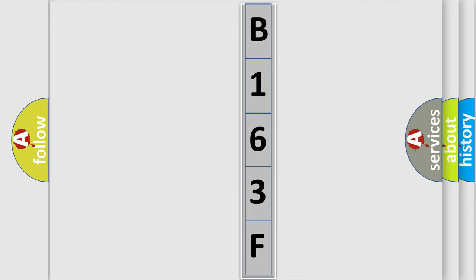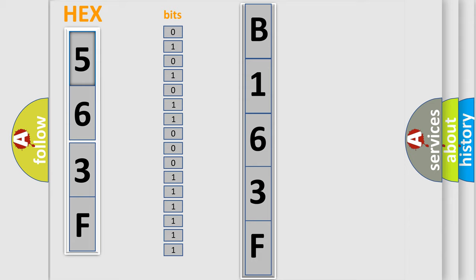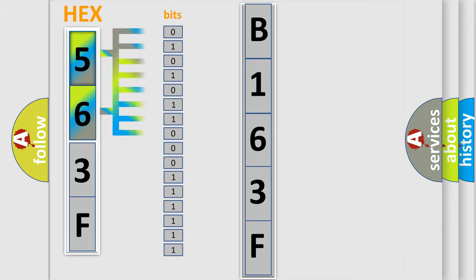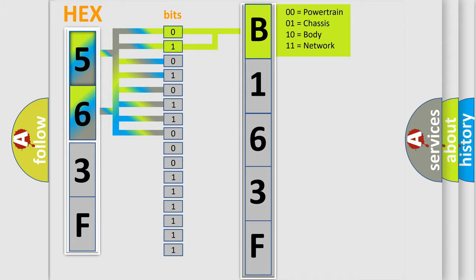The error code is split into two bytes consisting of 16 bits. One bit is the basic unit that each computer works with. The bit has two logical states: zero, low level, and one, high level. By combining the first two bits, the basic character of the error code is expressed.